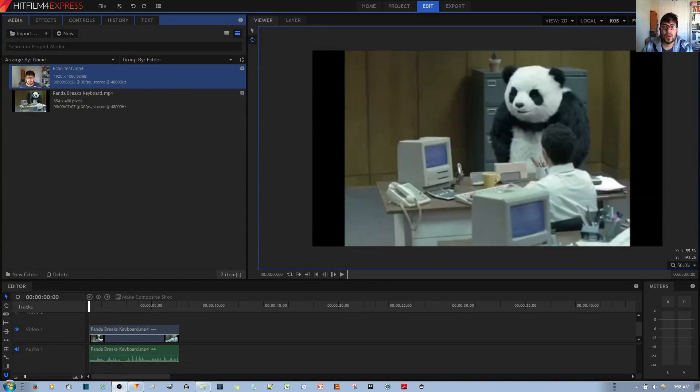In this video tutorial, I'll be showing you how to apply the echo effect to your audio clip in the HitFilm Express video editor.